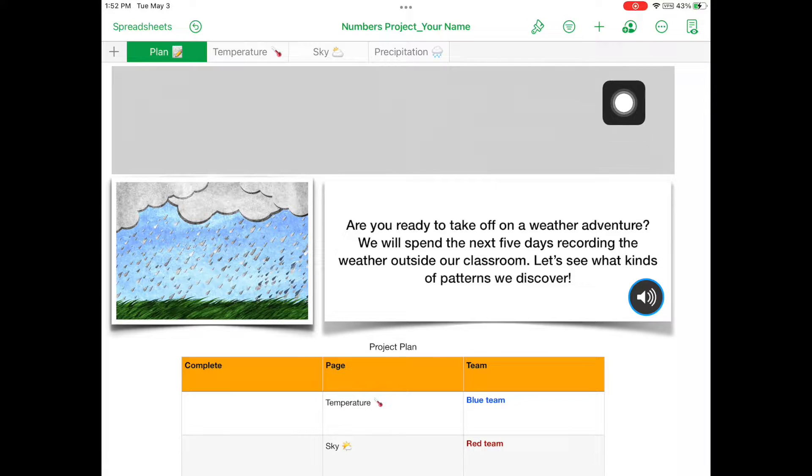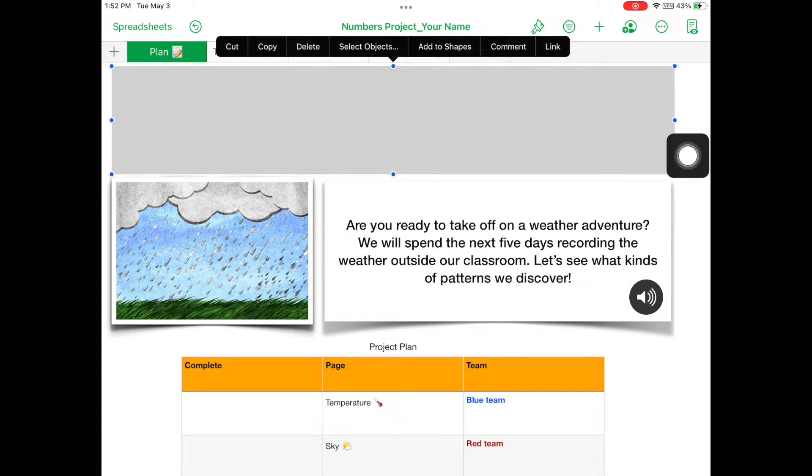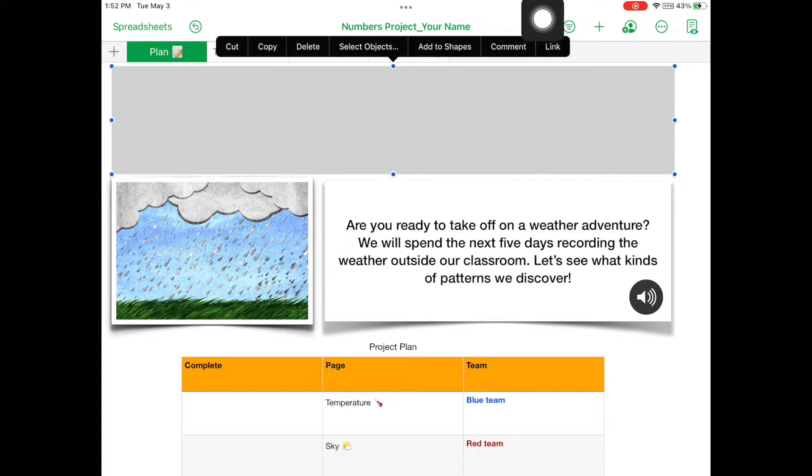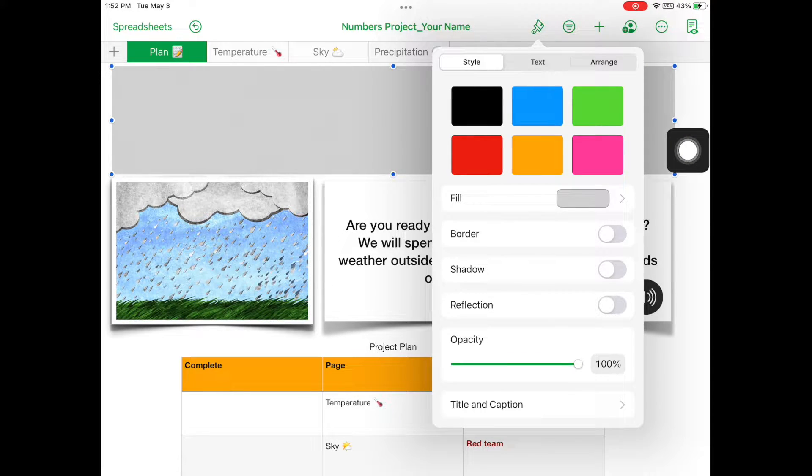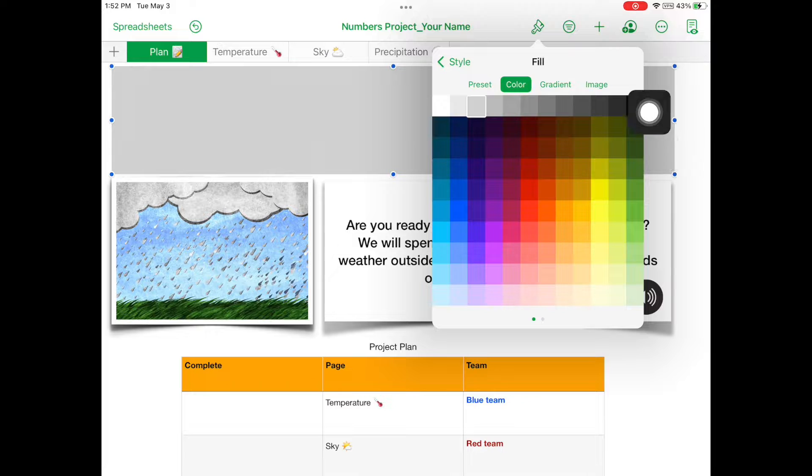Tap the gray rectangle to select it. Open the Format menu and select the Style tab. Under Fill, select Gradient Fill.